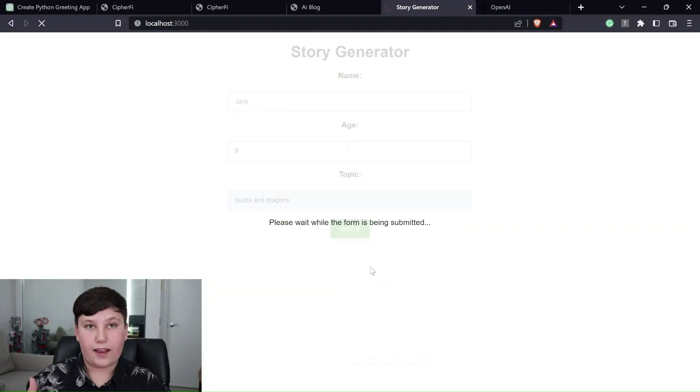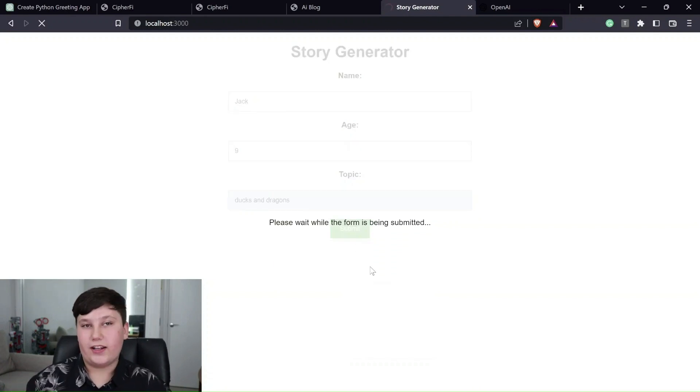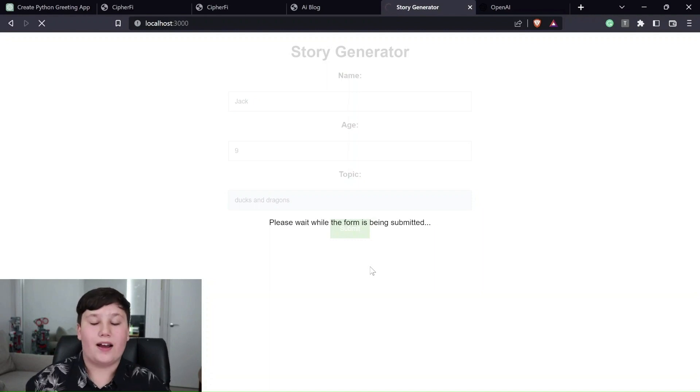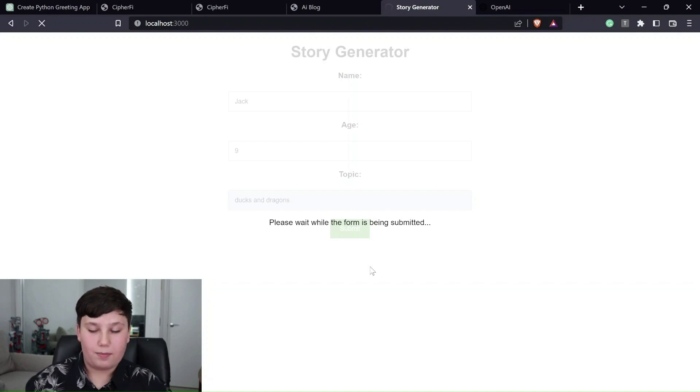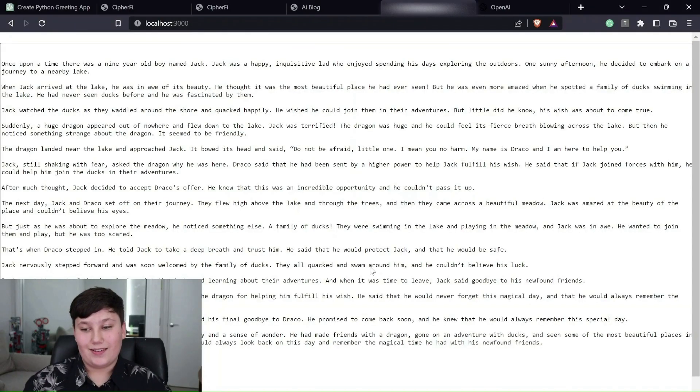And it thinks really hard. So what it's really doing is just sending this request to the OpenAI API, again, to GPT-3. GPT-3 is thinking about it. And it's going to send it back here soon. A few moments later.